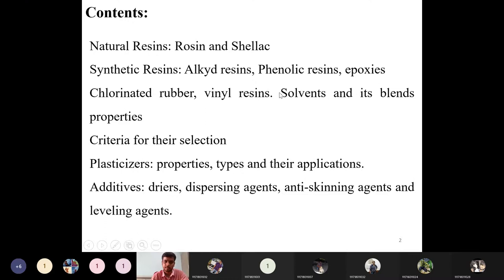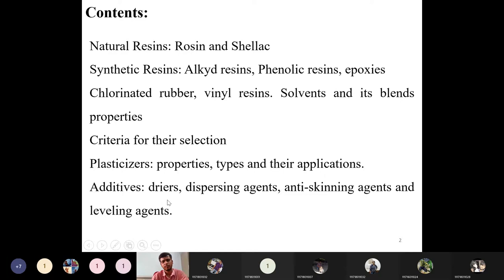Next is solvents and their blend properties — what are thinners, what different types of thinners are there, and what properties they impart to the overall paint vehicle. We also study criteria for selection of solvents for various applications. Then plasticizers: what they are, their various types, properties, and how they are classified by application. Finally, additives: dryers, dispersing agents, anti-skinning agents, and leveling agents — these four we study in unit three.